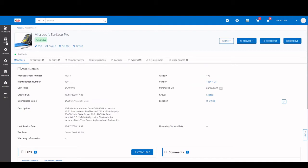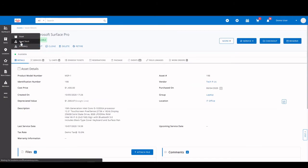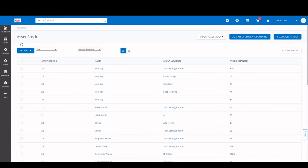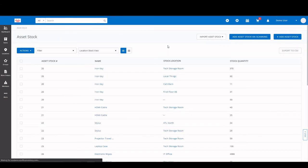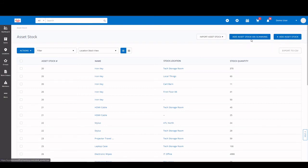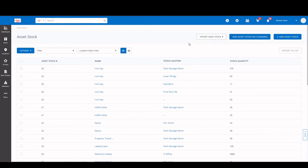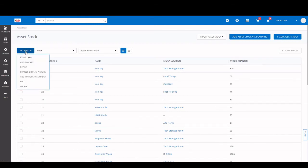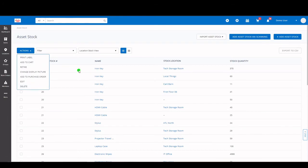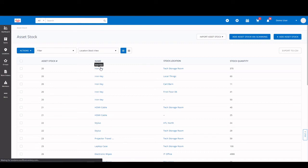Now let's take a look at asset stock. As you can see, it's very similar to the asset section. All the add-in options are the same: manually scanning via import. You have the same column head options. You have your mass action options here as well.